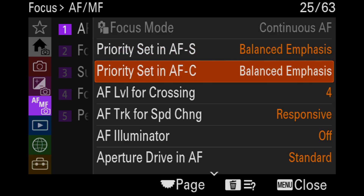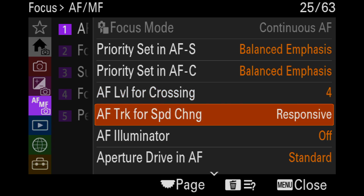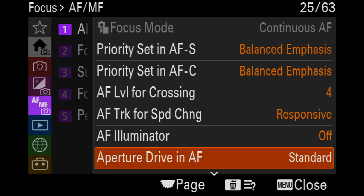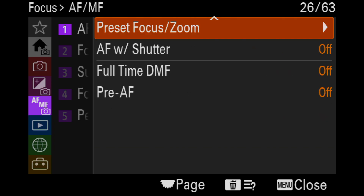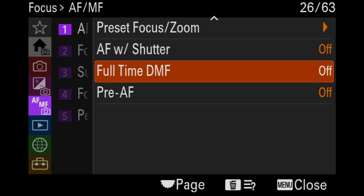I use balanced emphasis for AF-C priority — I don't have any problem with it. AF level for crossing, I use four. AF tracks sensitivity for speed change: responsive. AF illuminator is off — make sure that's off, it violates NCAA rules for basketball to have it on. AF with shutter is off because I'm a back button focuser, and you're never going to change that for me, though people like to argue about it.